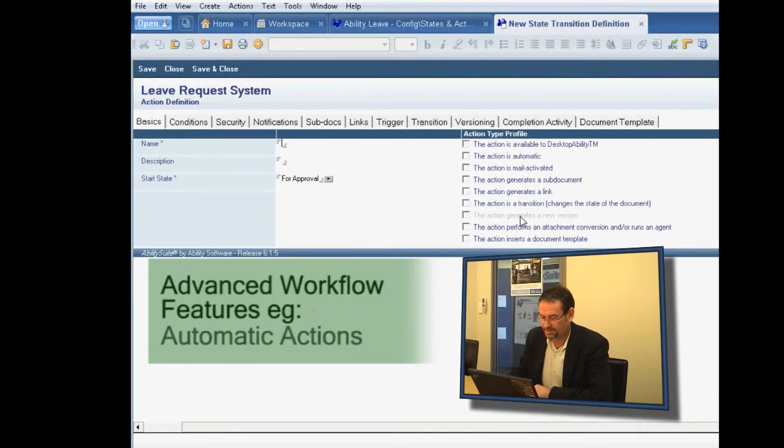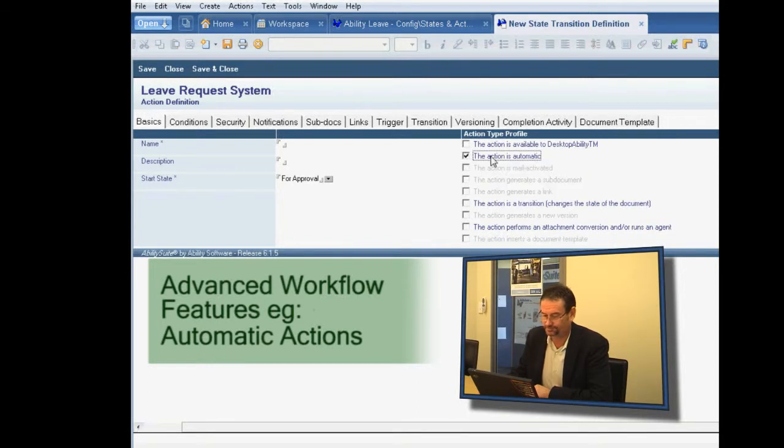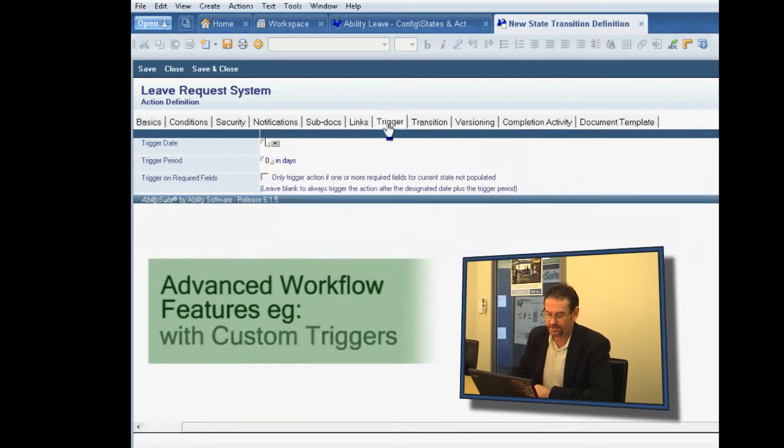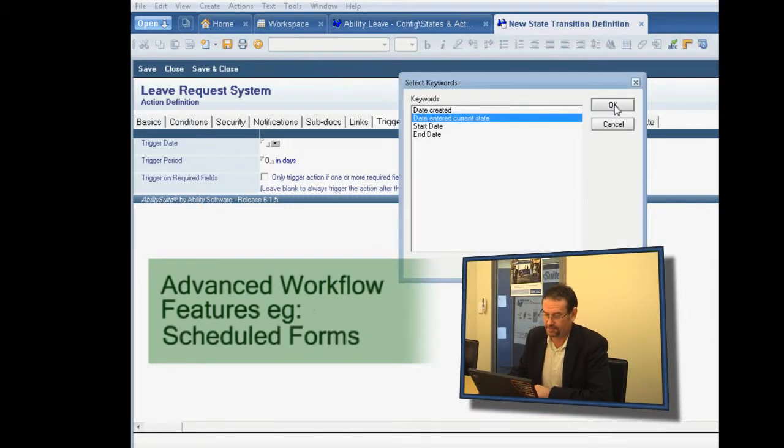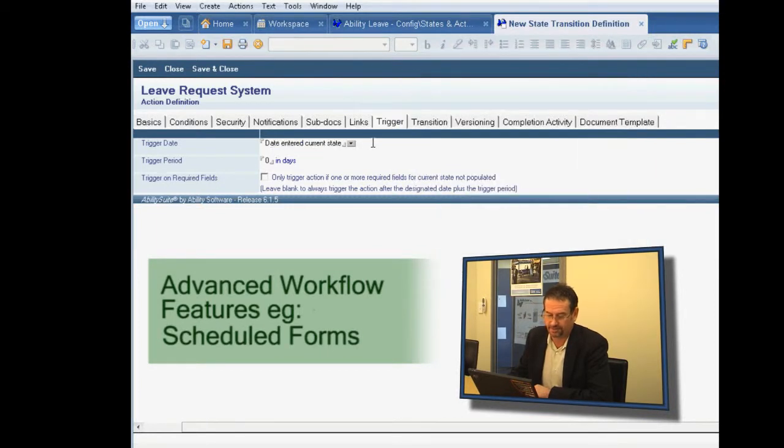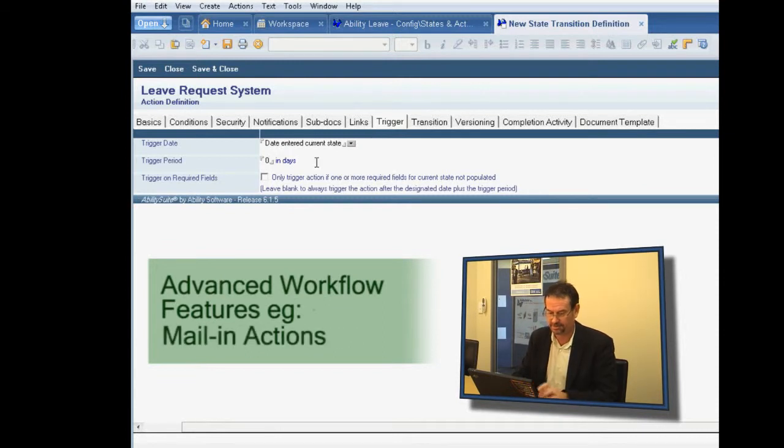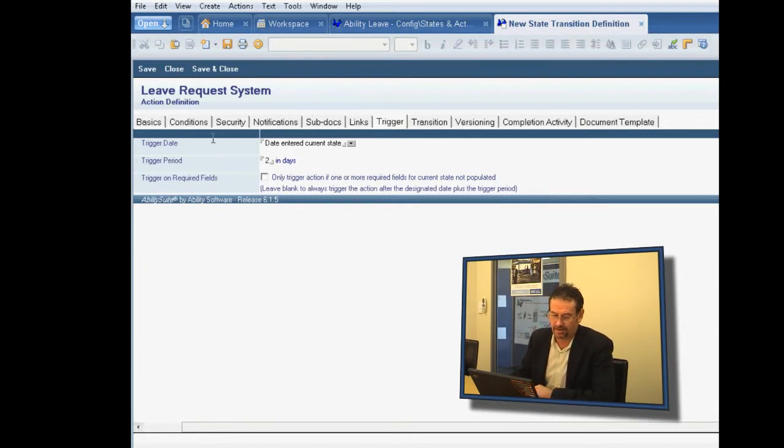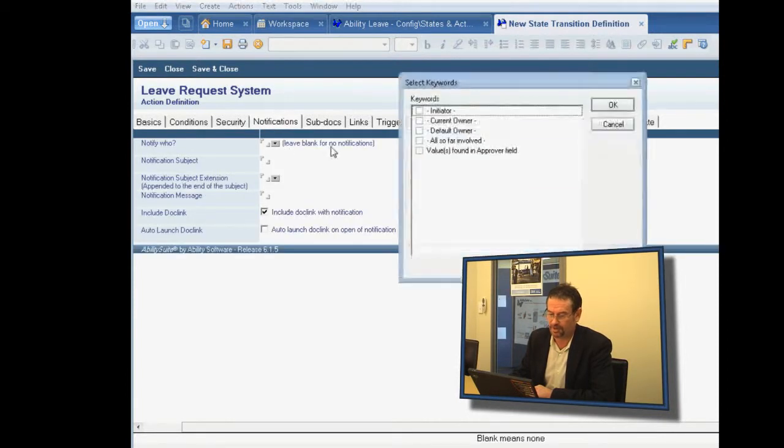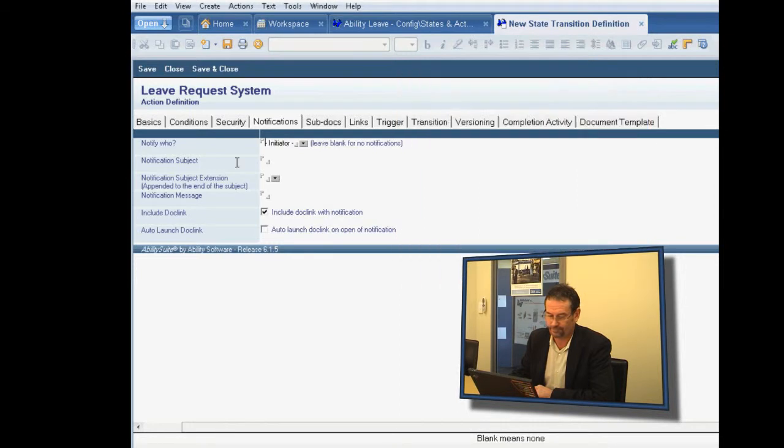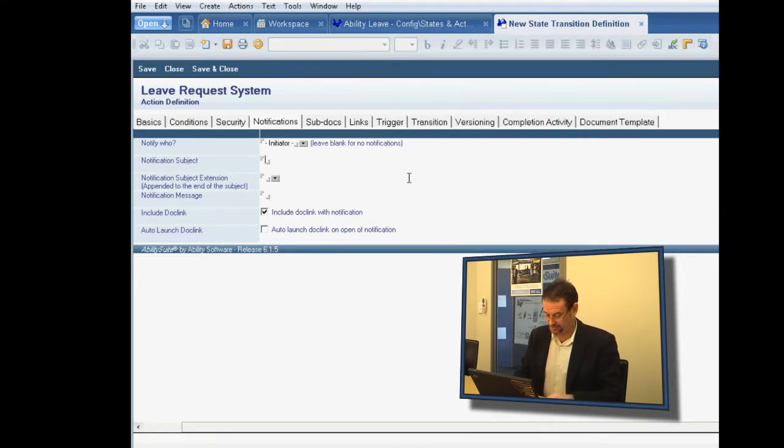And we're going to make this an automatic action. And the trigger is going to be from the date entered the current state, so when we sent it for approval, and we'll say if it hasn't been looked at for two days, what do we want it to do? We want it to notify the initiator that the leave hasn't been approved.